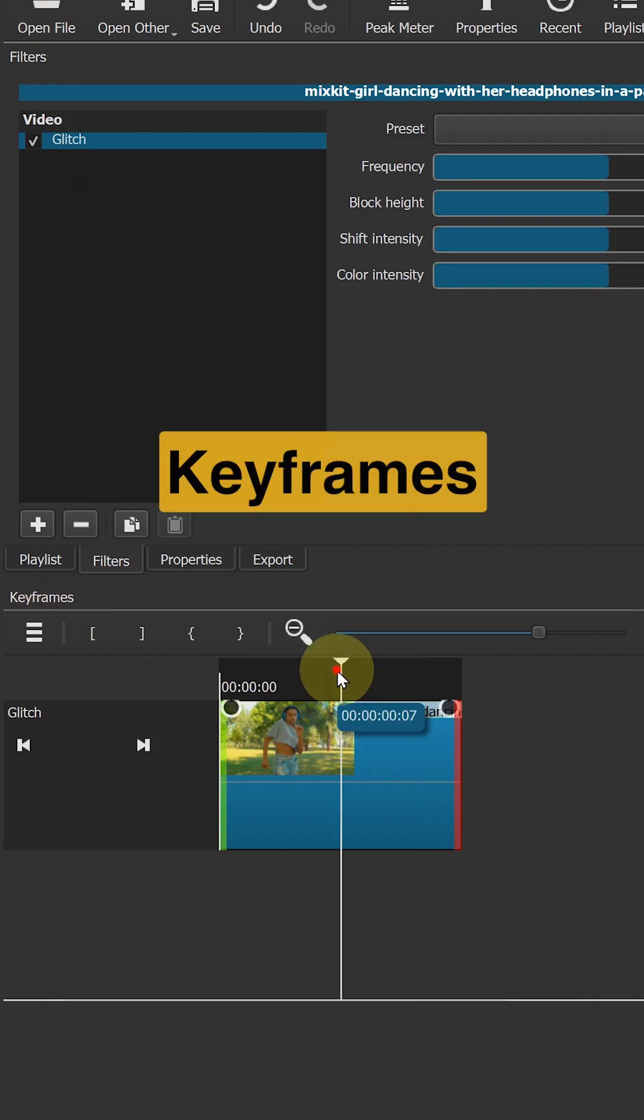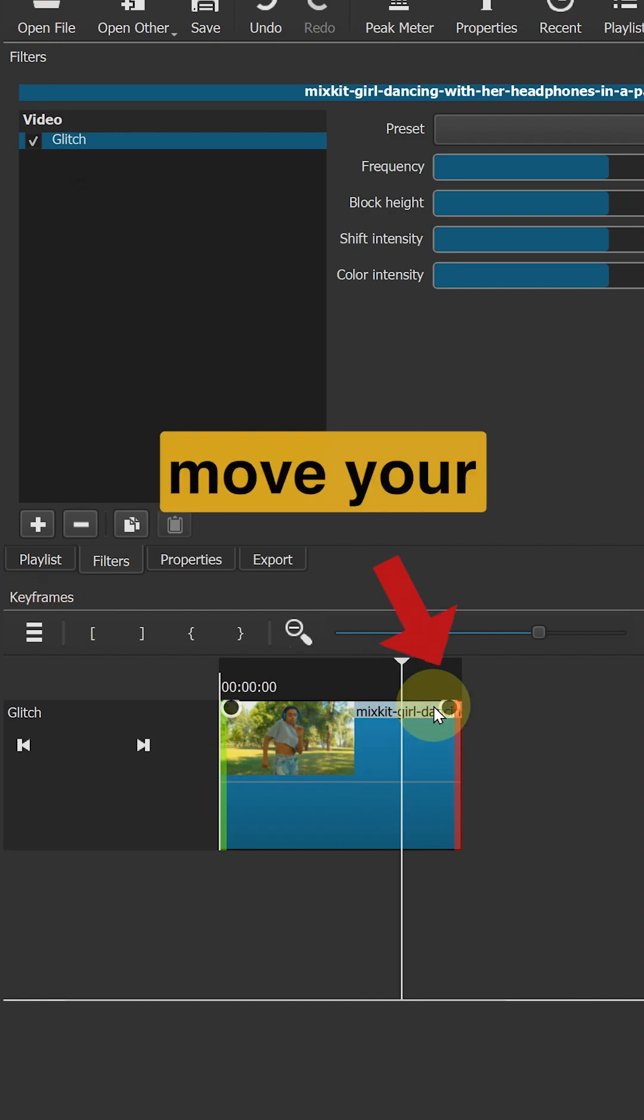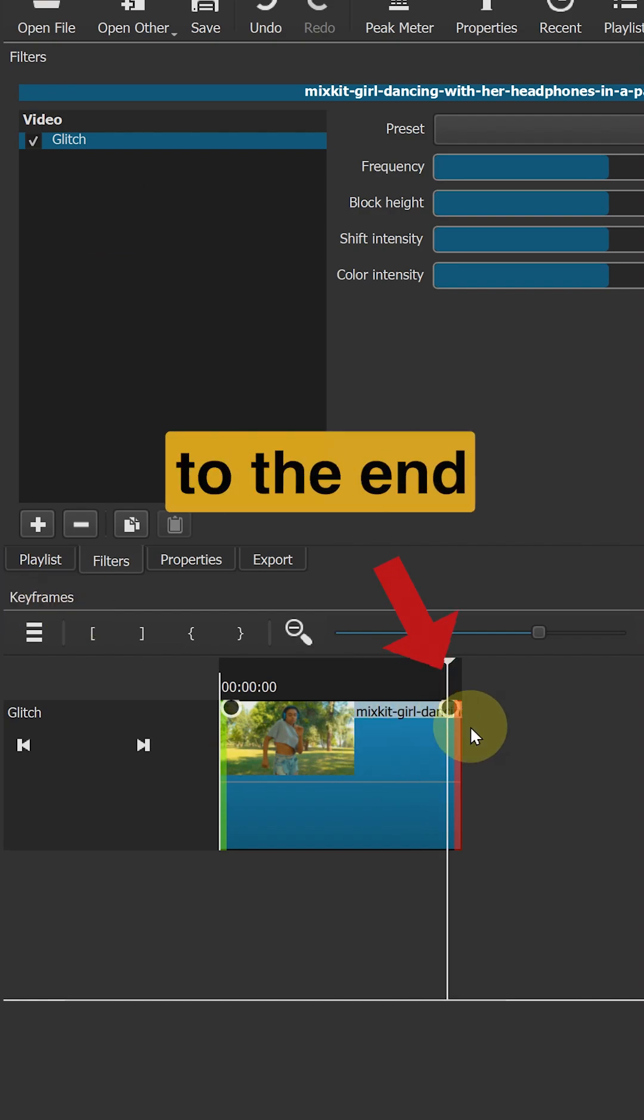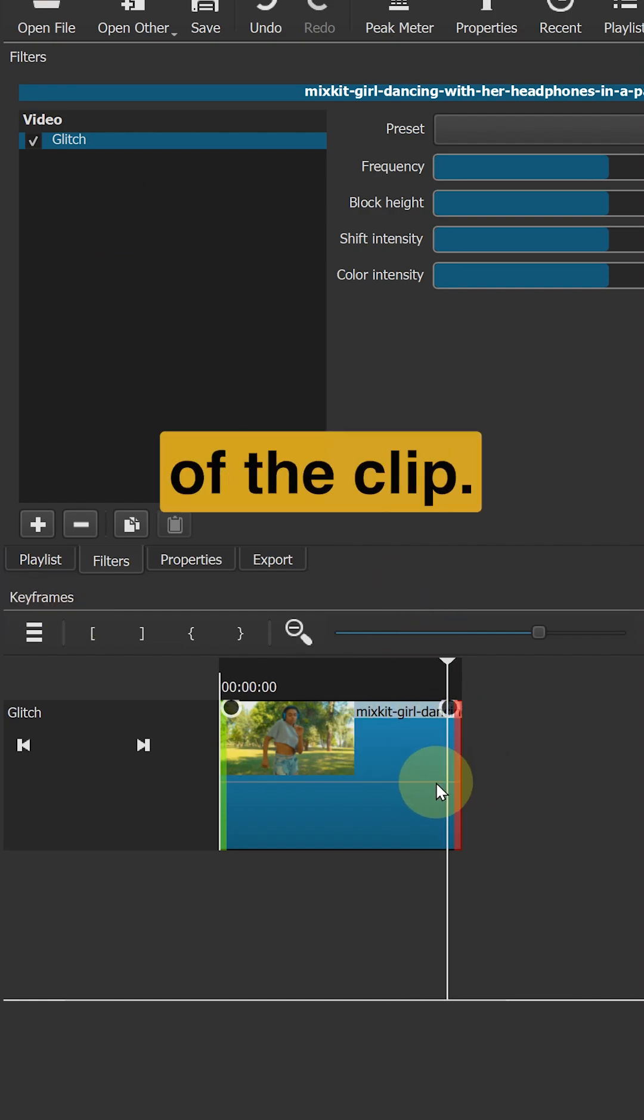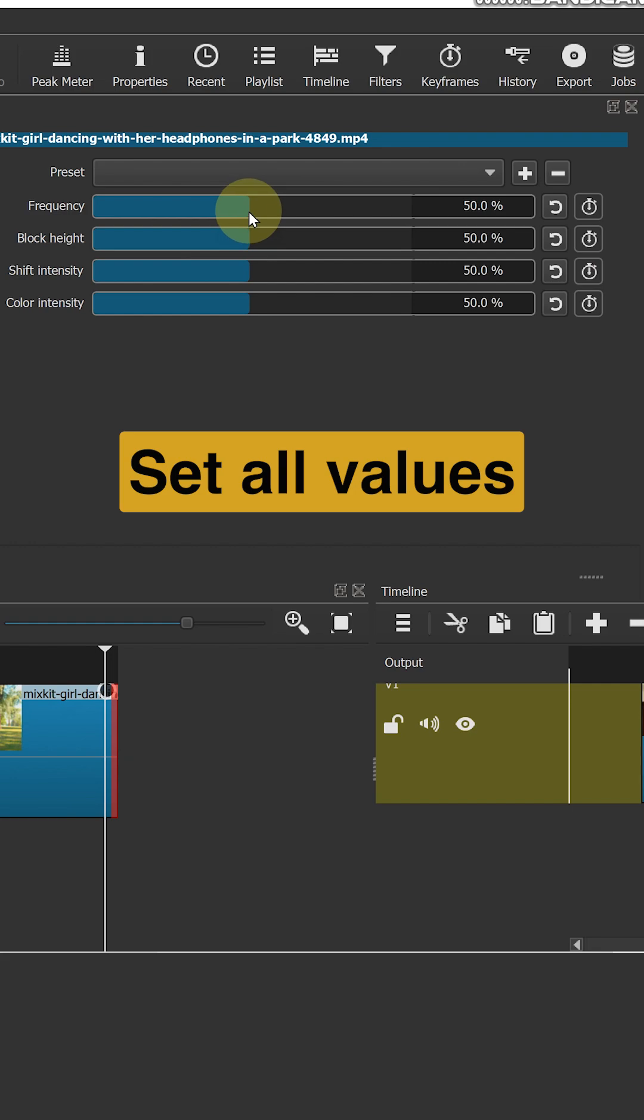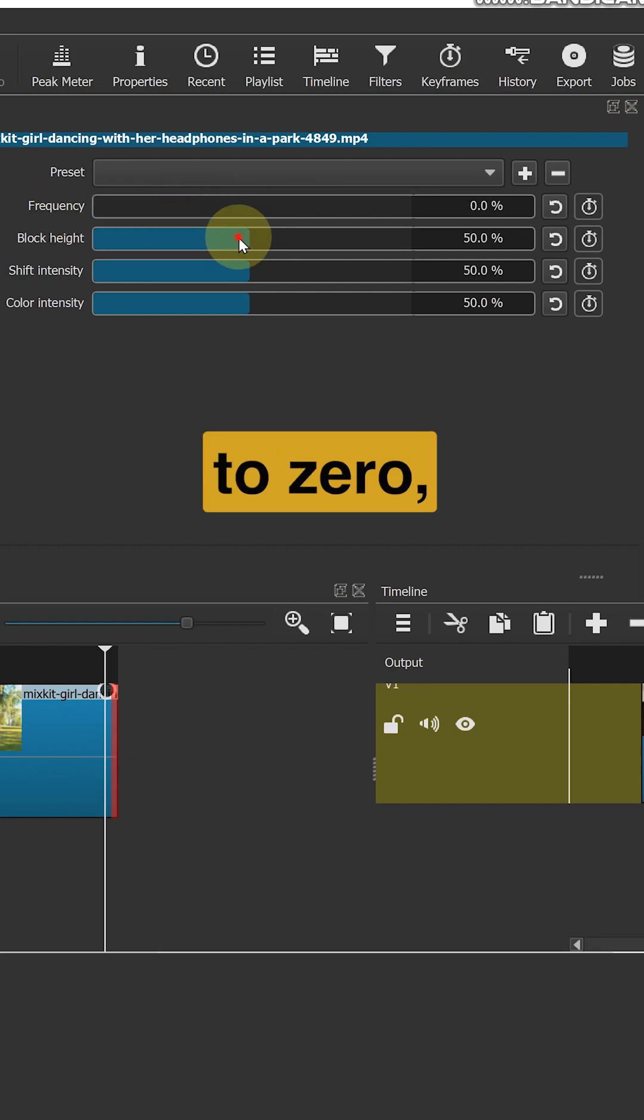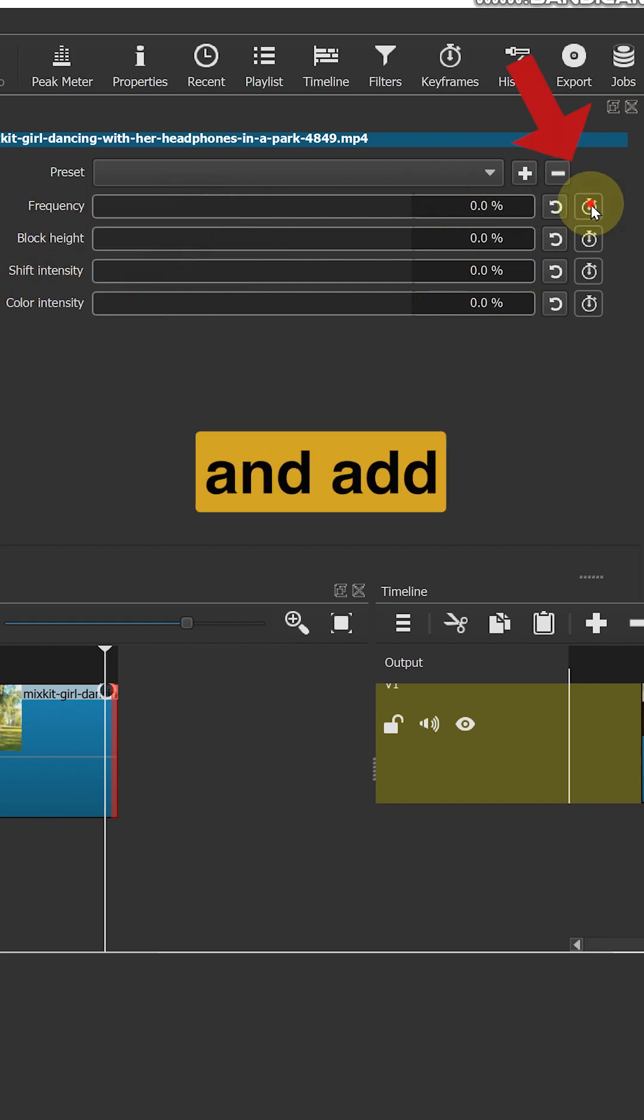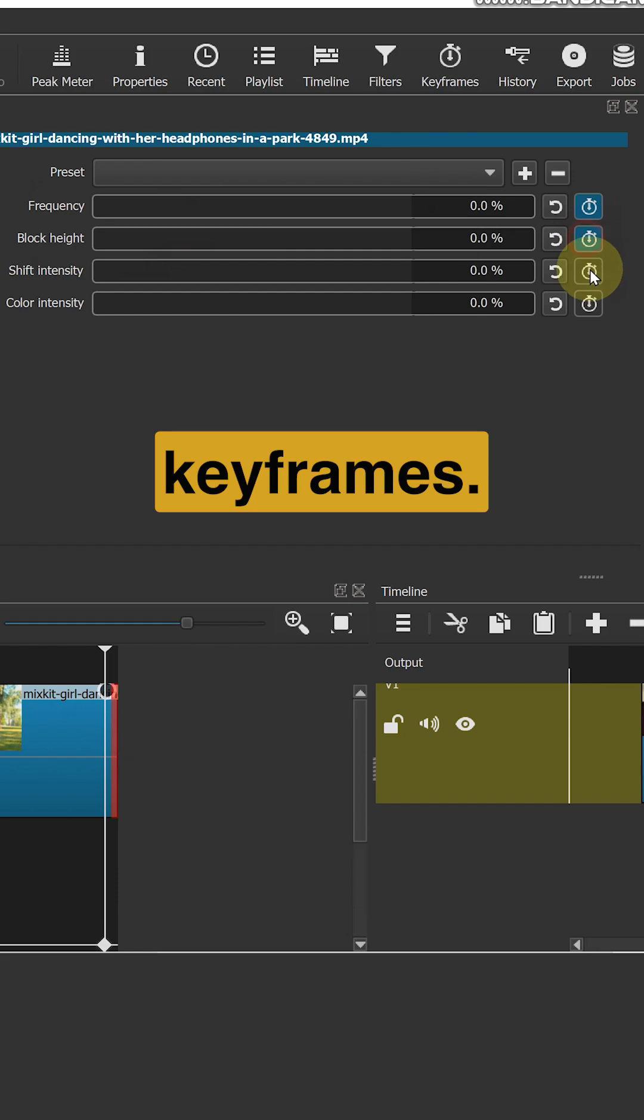In the keyframes panel, move your playhead to the end of the clip. Set all values to zero and add keyframes.